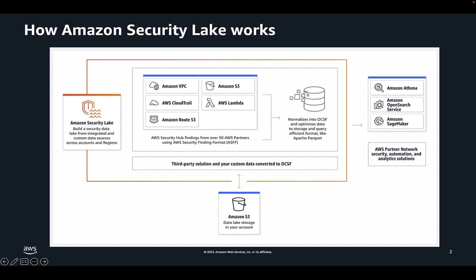The data collected in Security Lake is stored in Amazon Simple Storage Service or Amazon S3 buckets in your environment so you retain ownership over your data. Security Lake automates the collection of security-related log and event data from integrated AWS services and third-party services. It also helps you manage the lifecycle of data with customizable retention and replication settings.